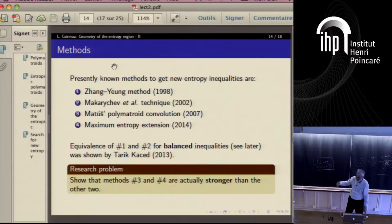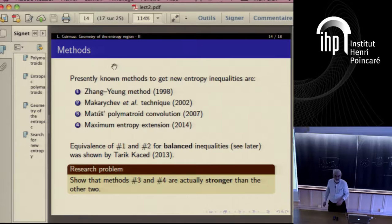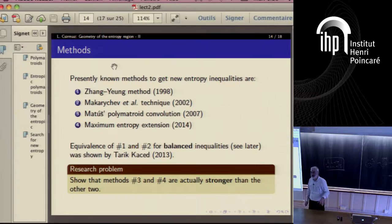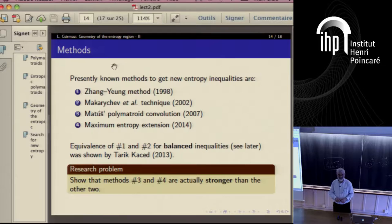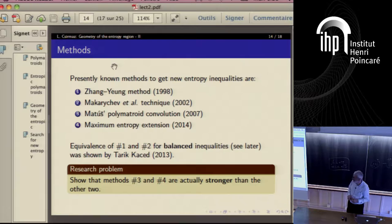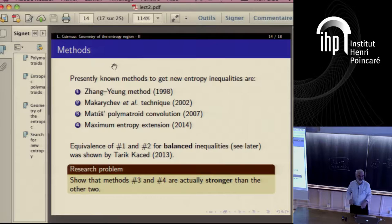So there are new inequalities, and I will try to list some of the methods — how they are working and examples. I would like to go through something about the maximum entropy method and the polymatroid convolution. There are at least four different techniques for getting new entropy inequalities, looking at what this entropy region looks like. They use different properties of the entropy, but all of them seem to be weak, and all of them are quite cumbersome and computationally intensive.